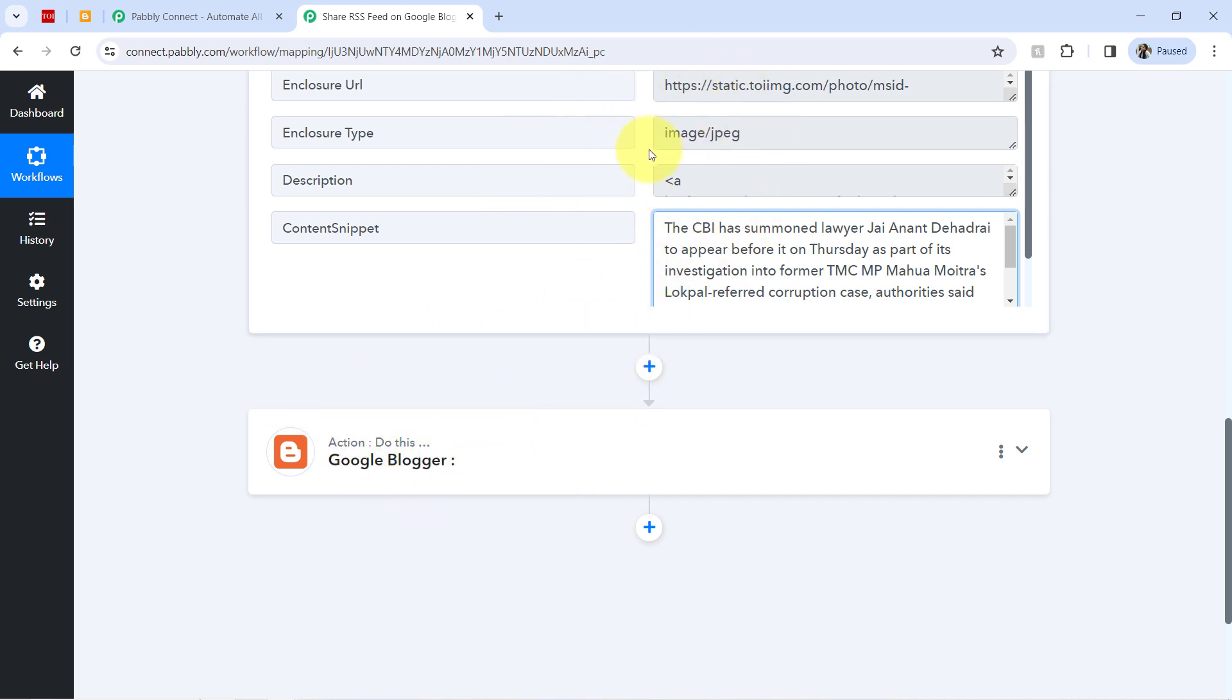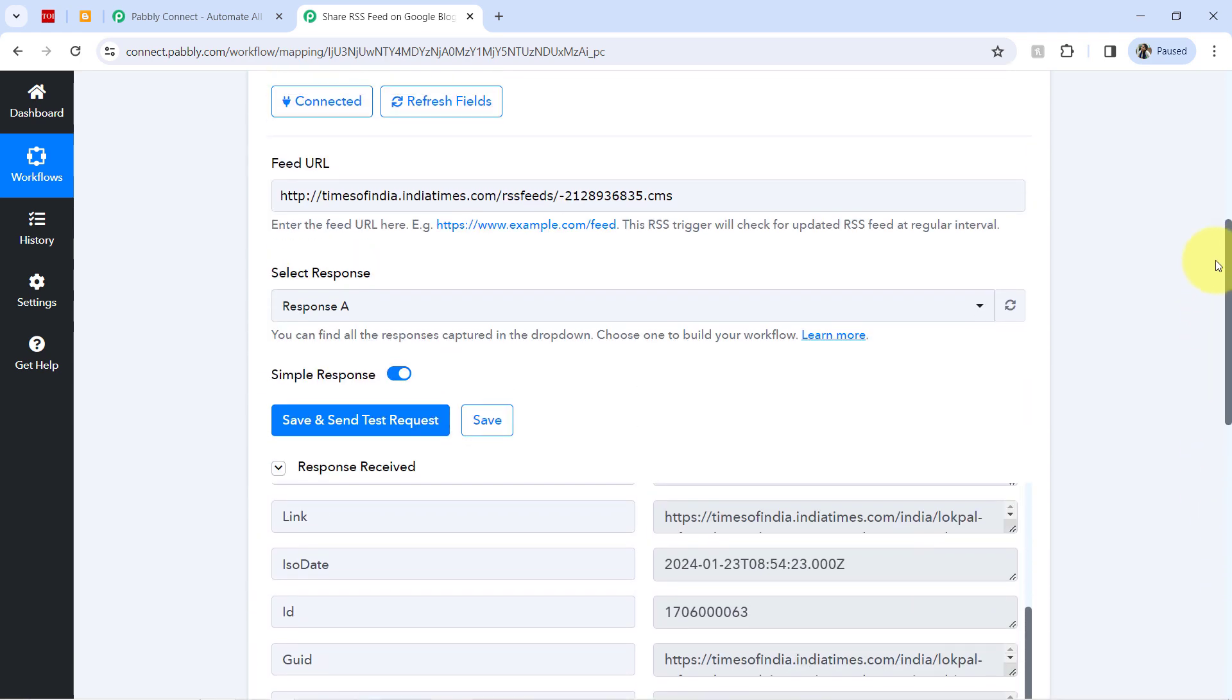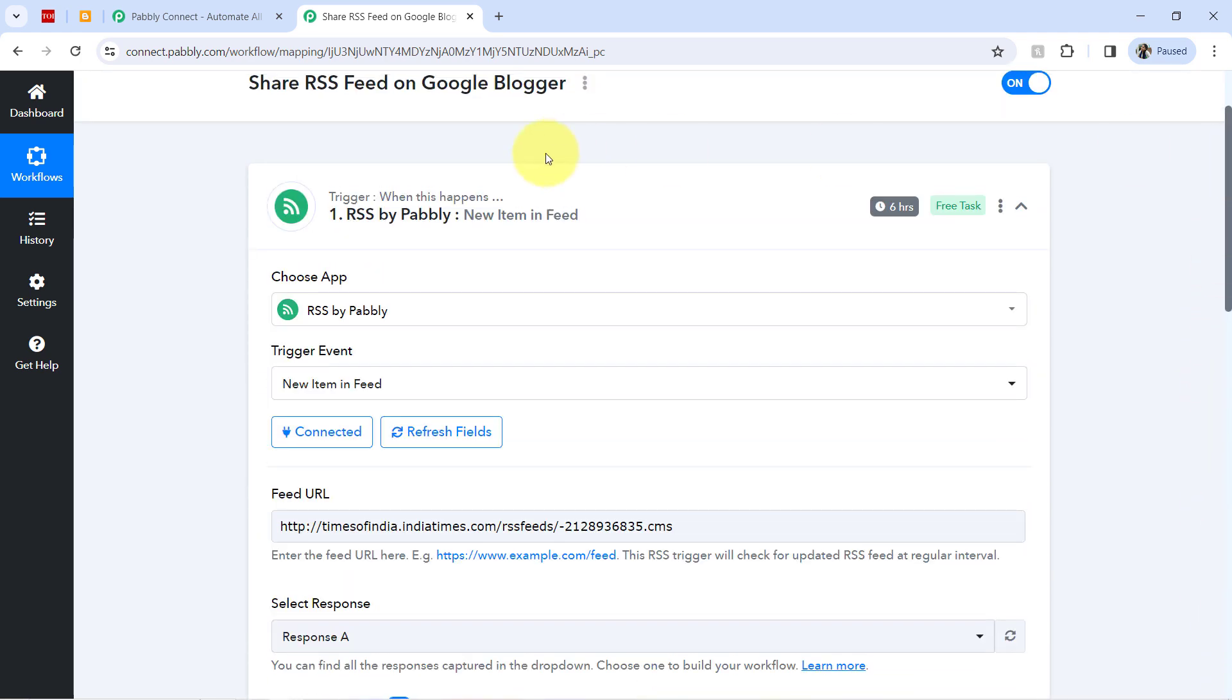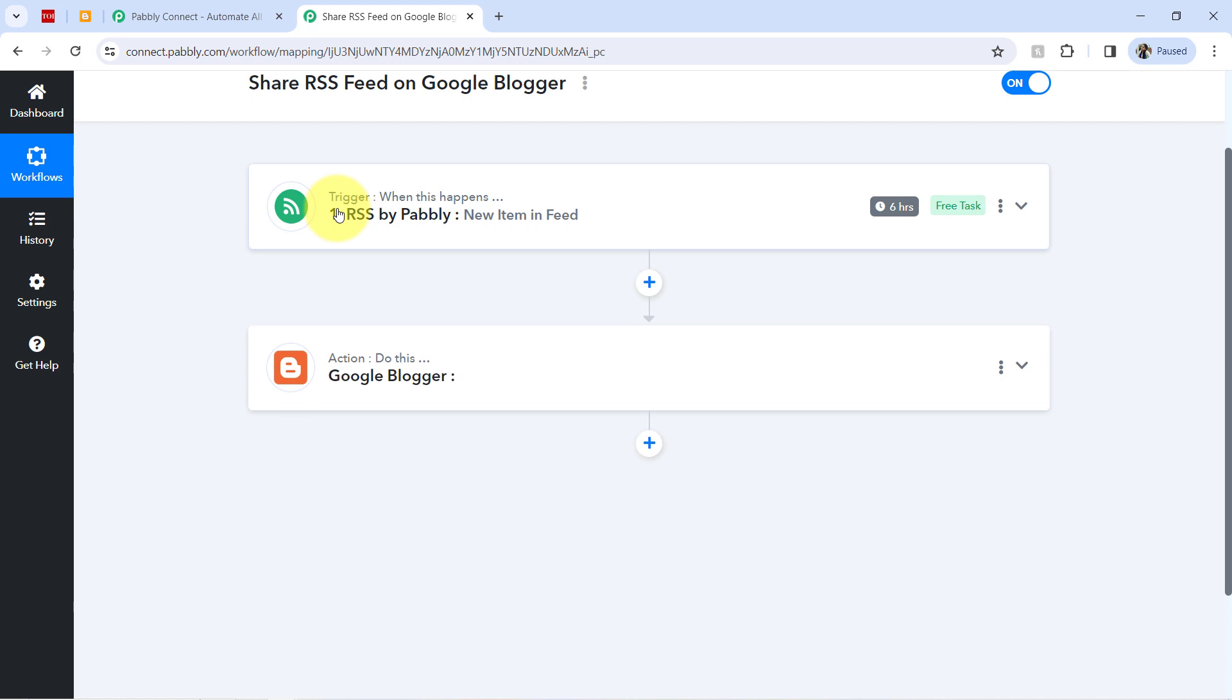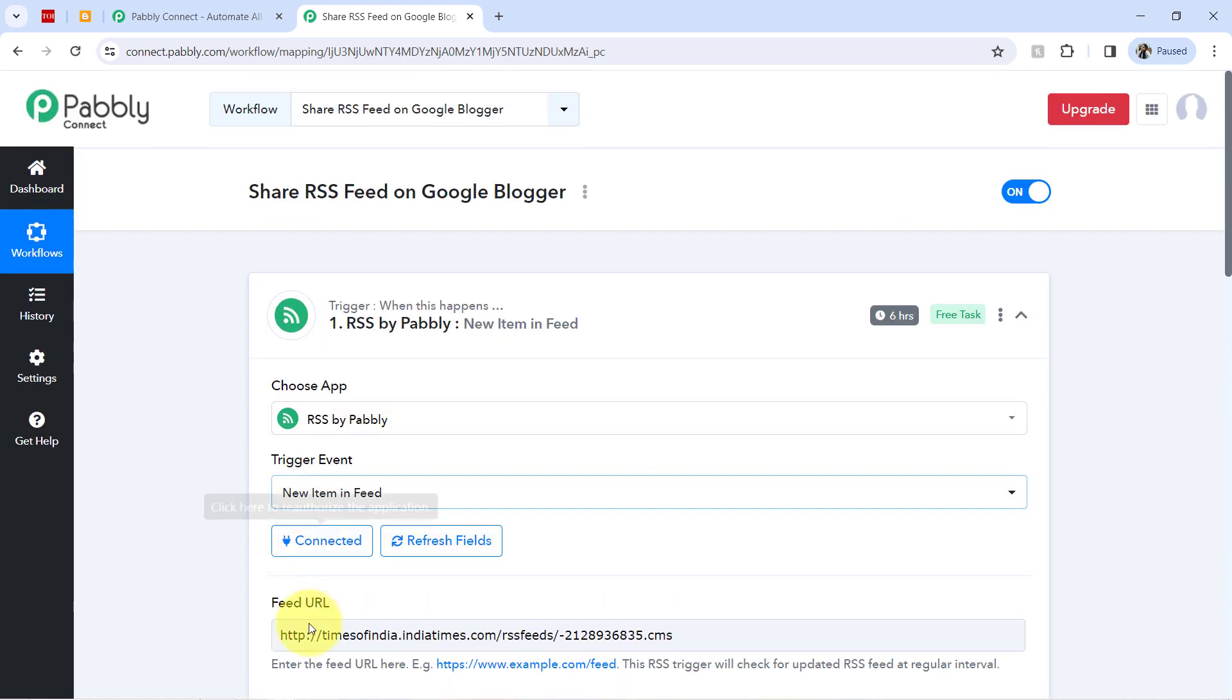So the presence of this data clearly shows that the connection in between this RSS feed and Pabbly Connect is working absolutely fine. So now onwards what will happen?